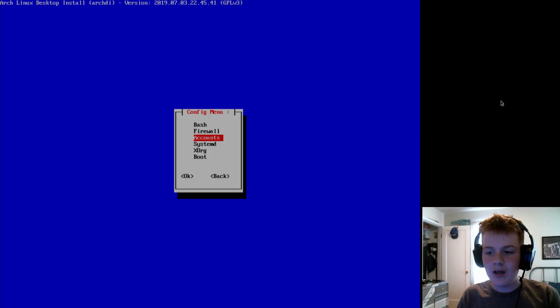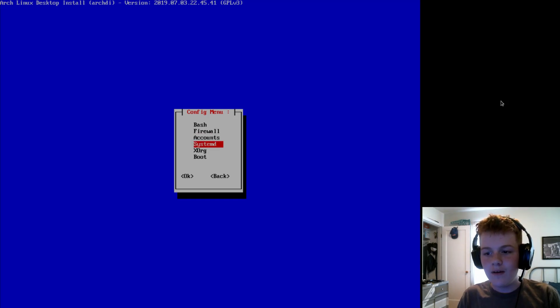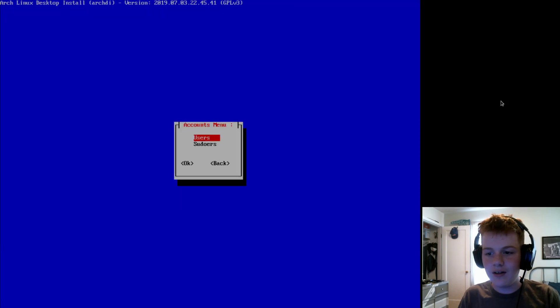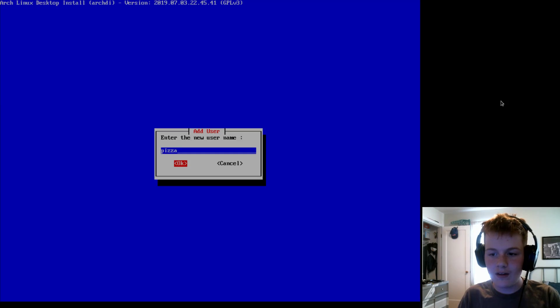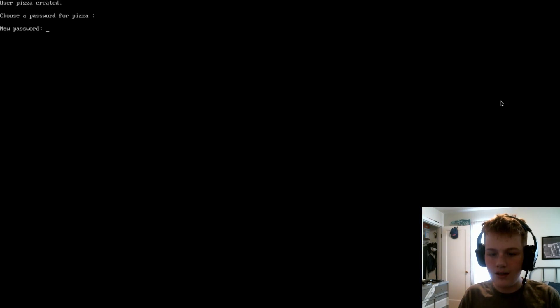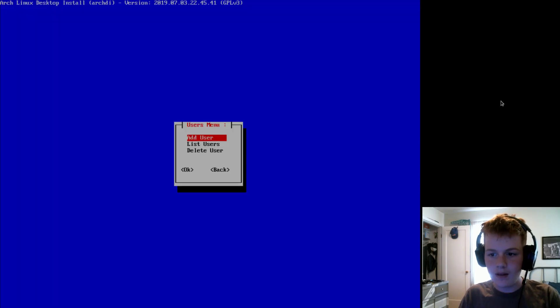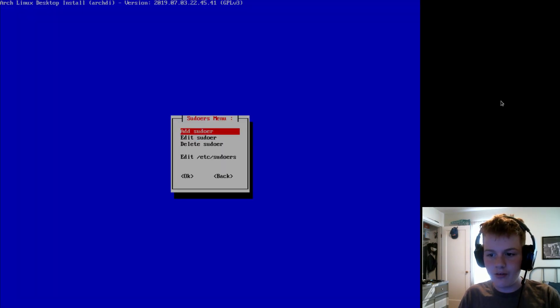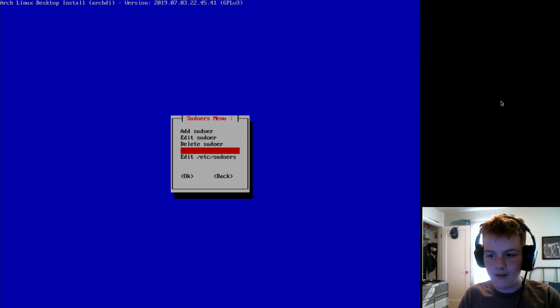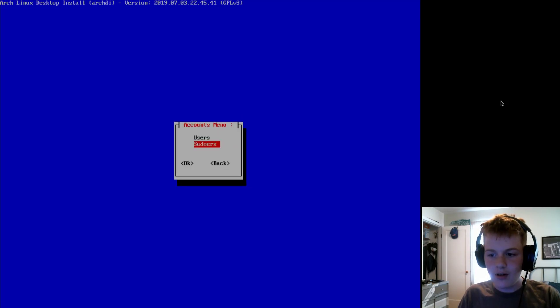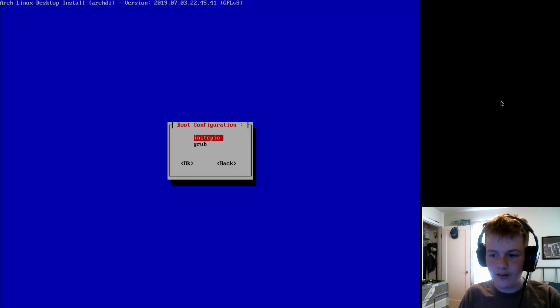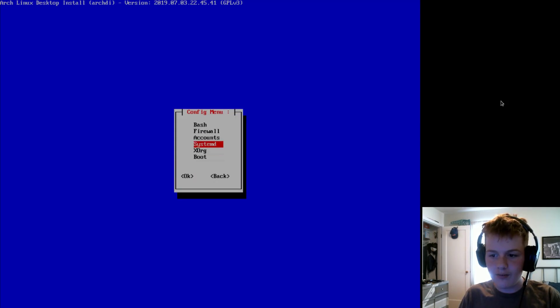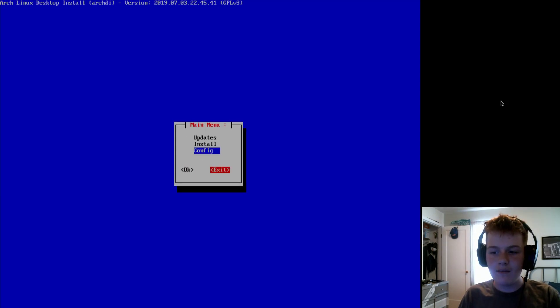Now, we will go to Config. And, you don't have to configure Bash, your Firewall, or SystemD or XOrg. However, you can, I would recommend going into Accounts and adding a User. And, then, enter in your new password. Then, going to Sudoers and adding that User to the Sudo group. Now, you can also configure your boot and stuff if you want. But, really, Accounts is the most important.